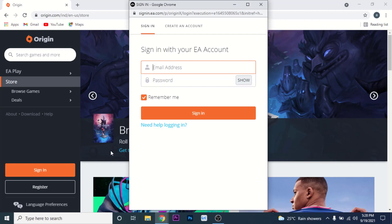Once you select the sign in option, a new window will open. This is the sign in interface of your EA account. Now what you need to do is enter the credentials to your EA account — so enter your email.